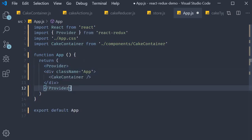But hang on, how does the Provider component know about our Redux store? Well, we need to specify that as a prop.